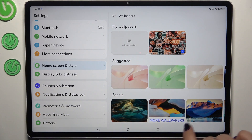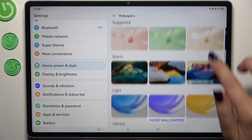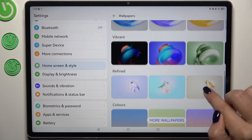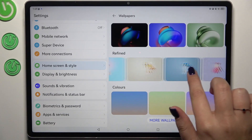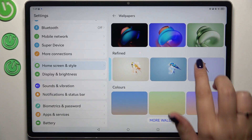Or you can tap on 'More Wallpapers' and download additional options if you'd like more choices.